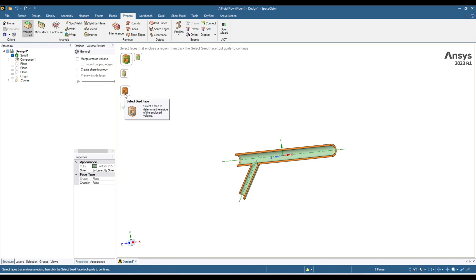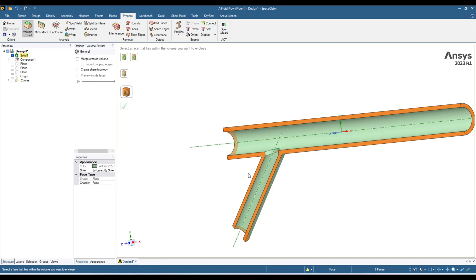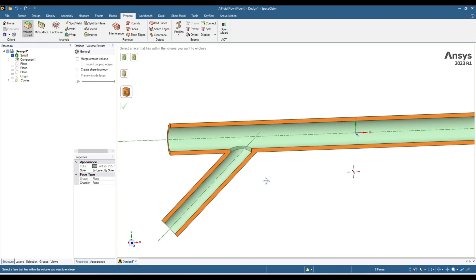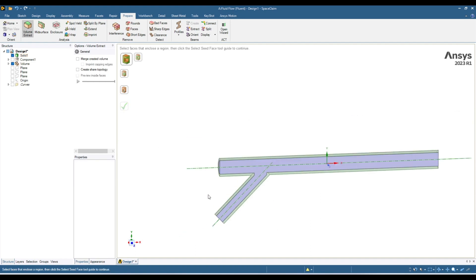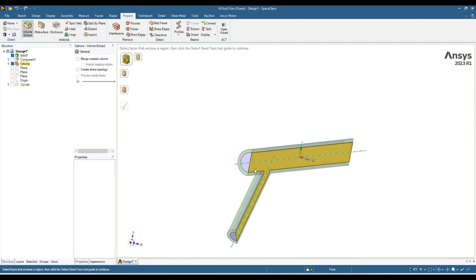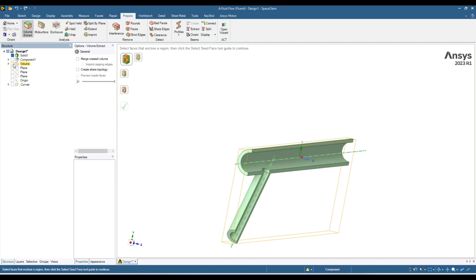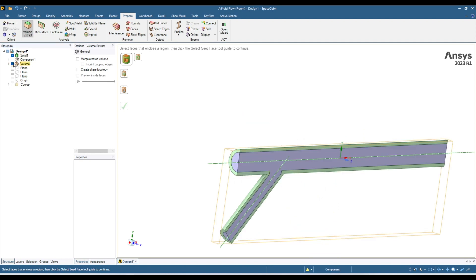Then go to the next option — it says you have to select one of the faces that would come inside your fluid region. Click on that icon to activate it, then select any face in your fluid region — this one, this one, or this one. Let's select this one. After that, hit the green checkmark and now you can see your fluid region has been extracted. This volume has been added.